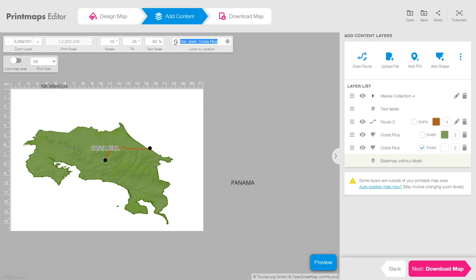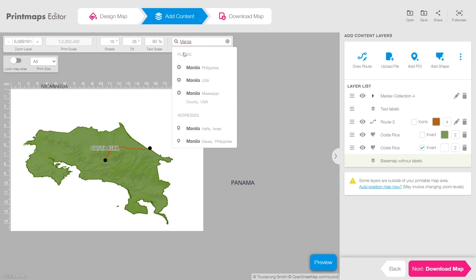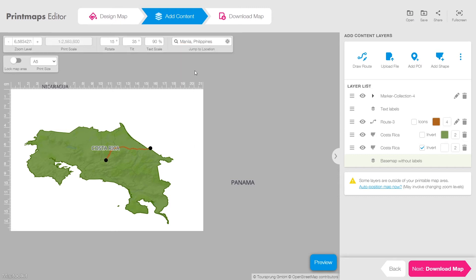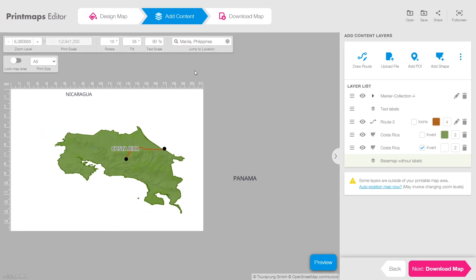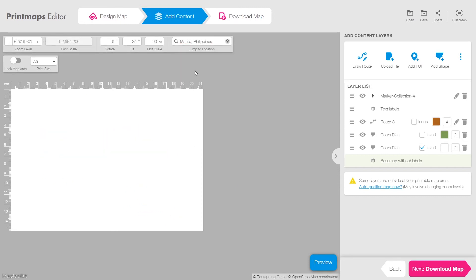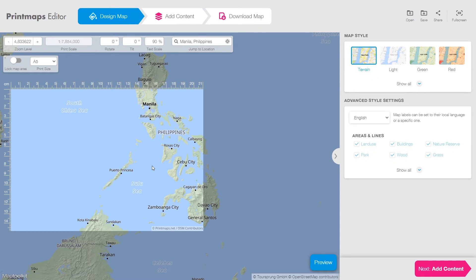Next let me show you how to create a map with different travel modes: by plane, autobus and boat, traveling through the islands of the Philippines. The first steps are pretty straightforward, so I'll speed it up a bit.